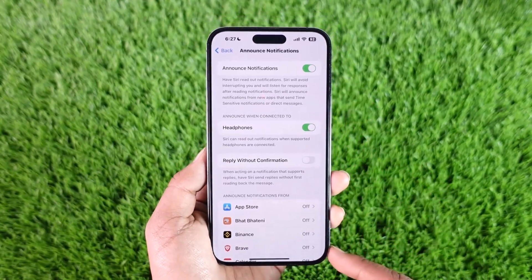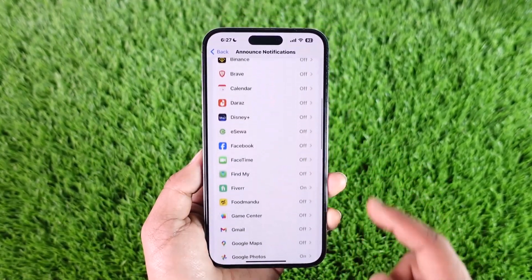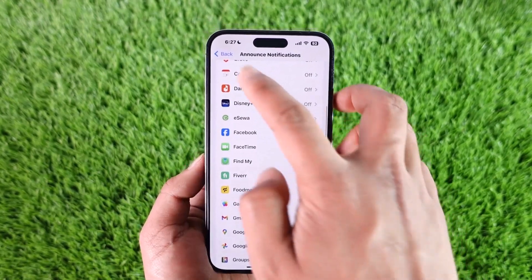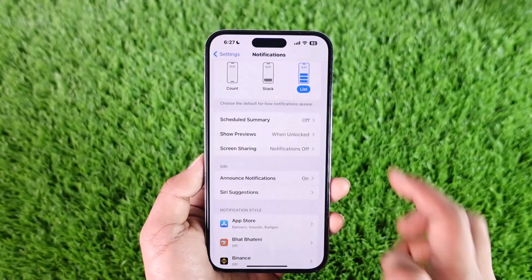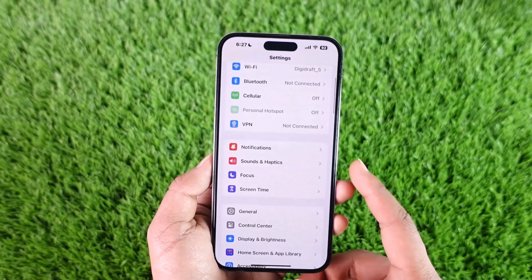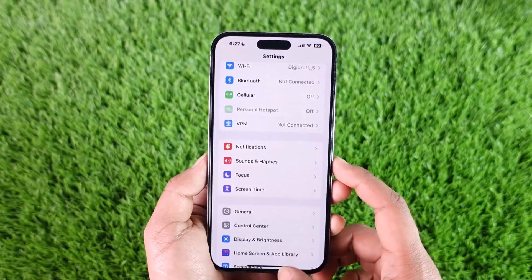Under it, you can also go to the Announce Notifications option and make sure you turn on Announce Notifications. Under it, you can select an application manually for which you would like to turn on notifications, and then you should be able to turn them on respectively.